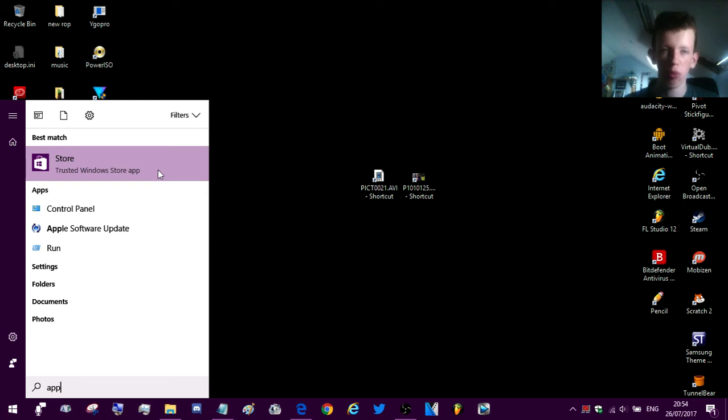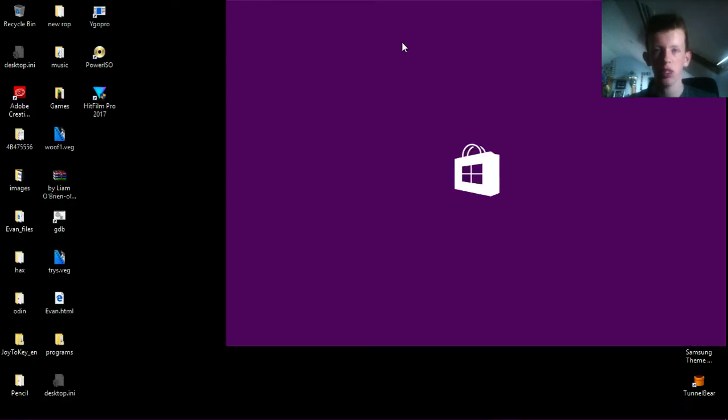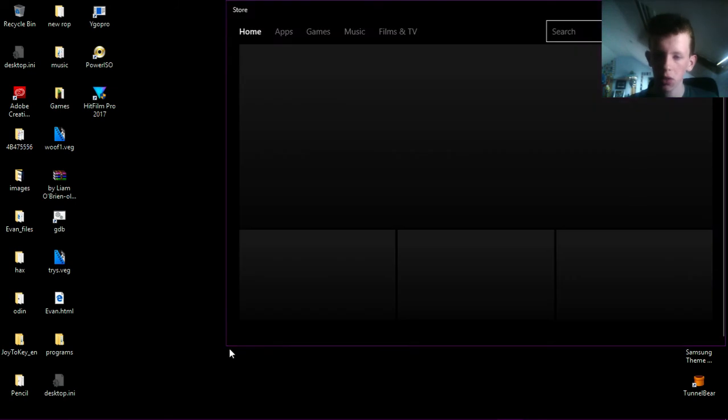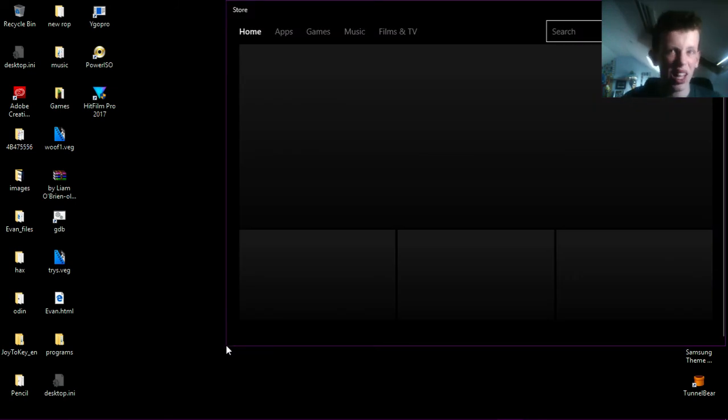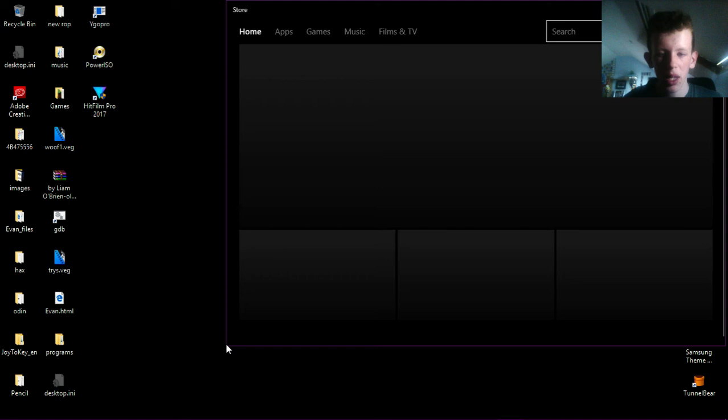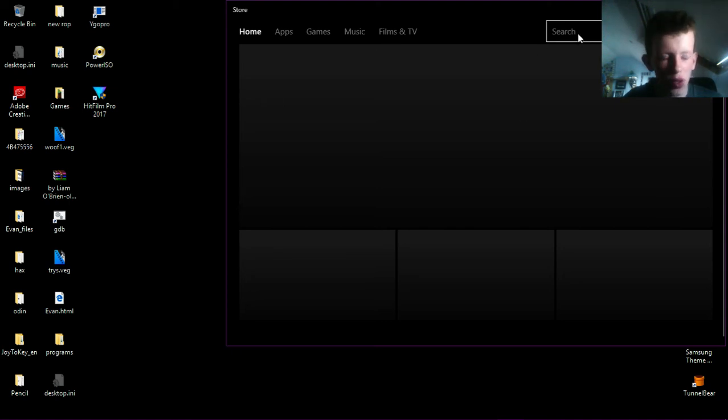And it's more likely to show up there when you type app than when you type in store even though it's called store. It's a bit silly but that's it I guess. Anyway, so when you're in store, I said when you're in store.